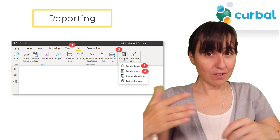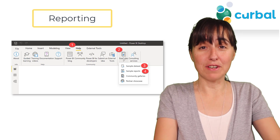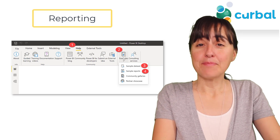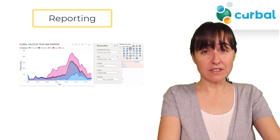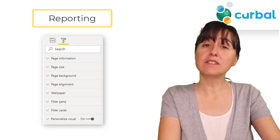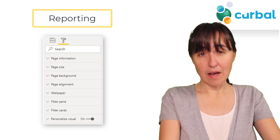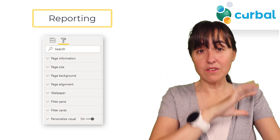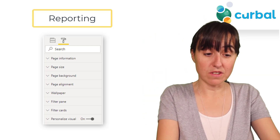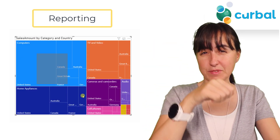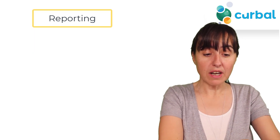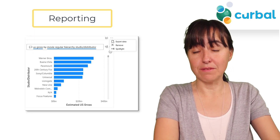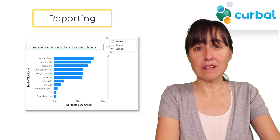The samples we talked about on Monday are still there, but they have added new ones, so you now have even more resources to play with. Other than that, personalized visuals in the service are generally available and you can now disable them at the page level — before you could only disable them at the visual level. The lasso select is now available for the tree map as well, and you can export data from the Q&A visual.